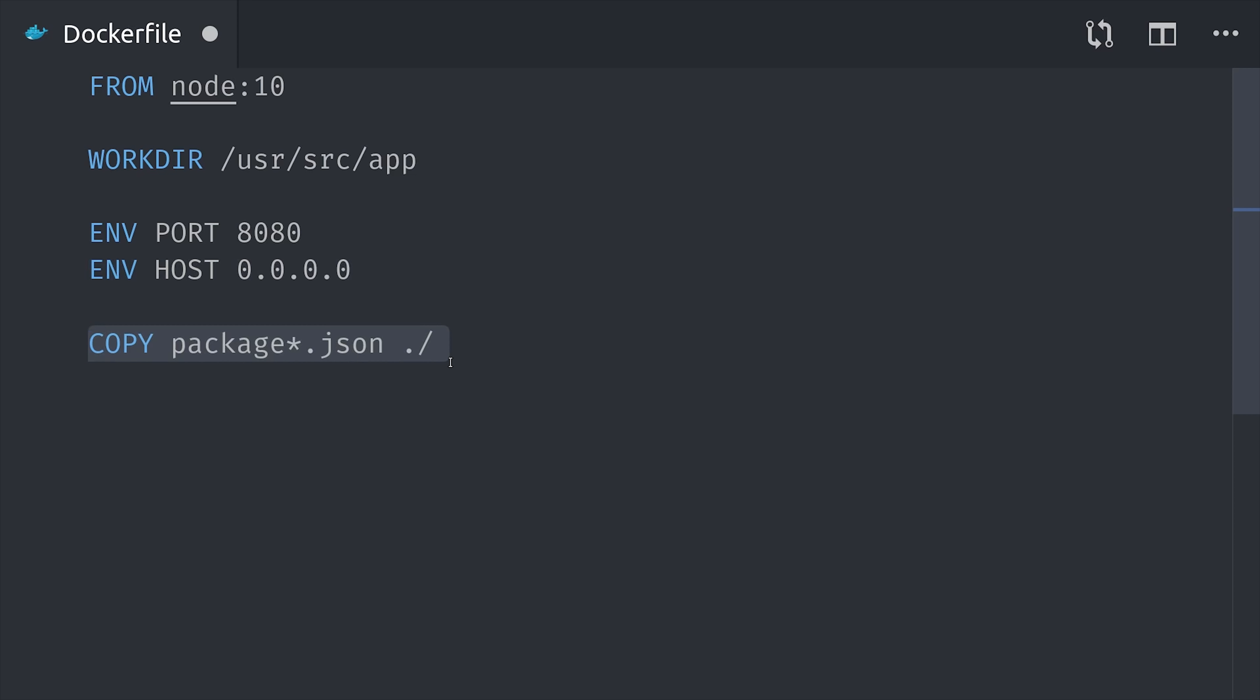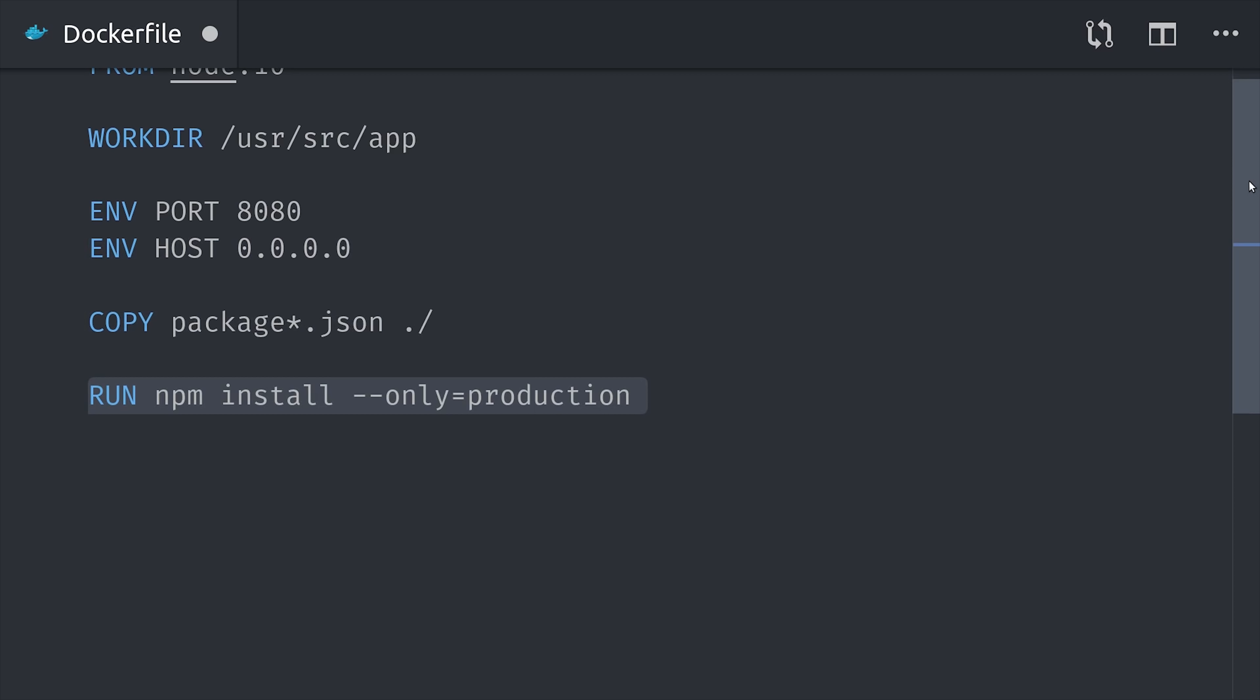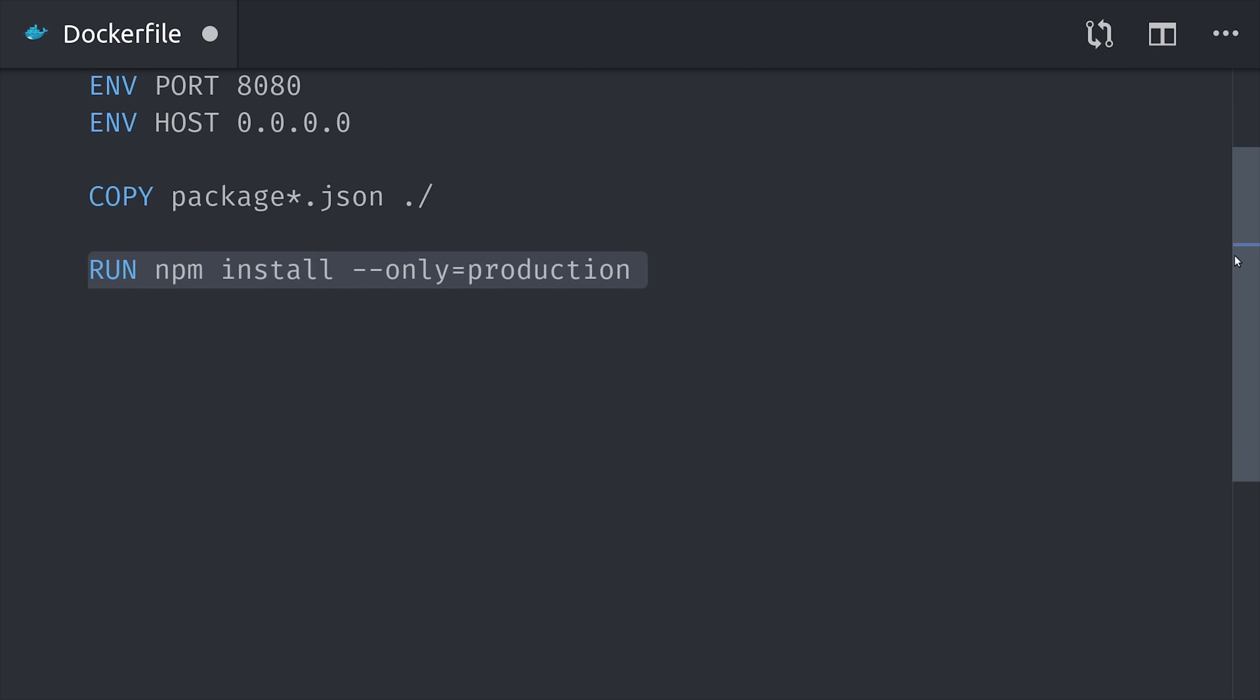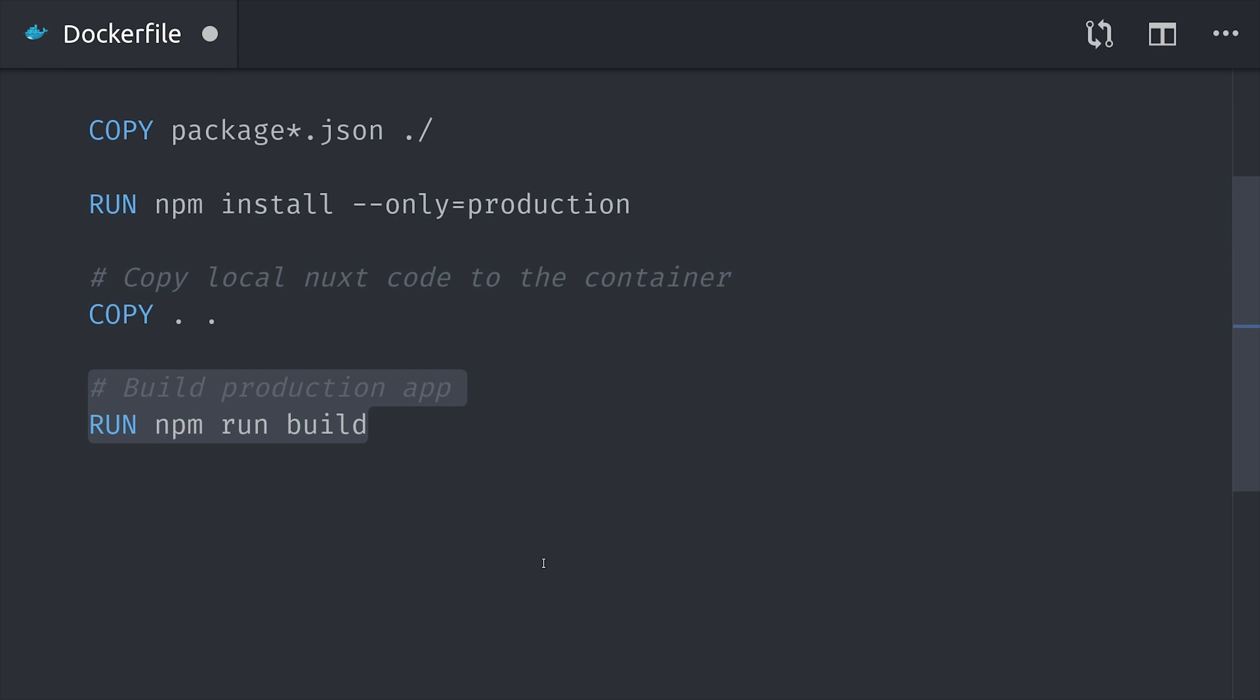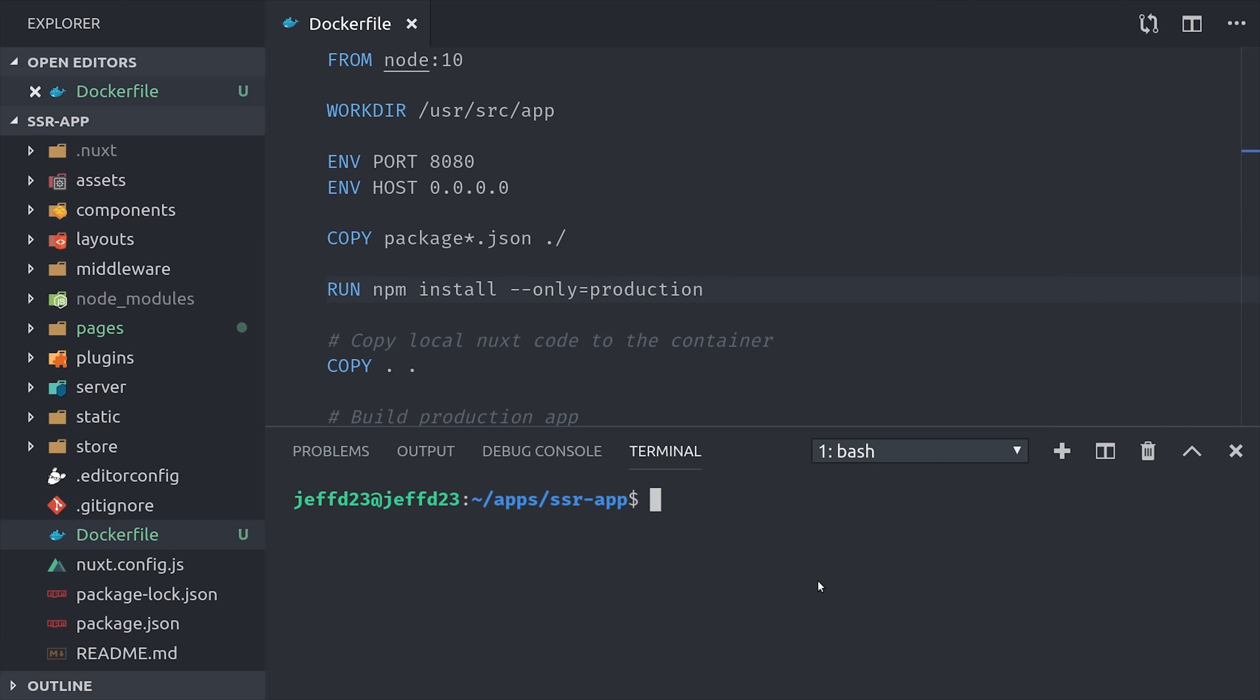The next thing we'll do is copy the package.json files into the working directory. And then we'll run npm install only for our production dependencies. From there we'll copy all of the source code from our local project to the working directory. Then we'll run npm build to build the production Nuxt app and then npm start which is the command that actually starts the service in this container. So that's our entire Dockerfile.